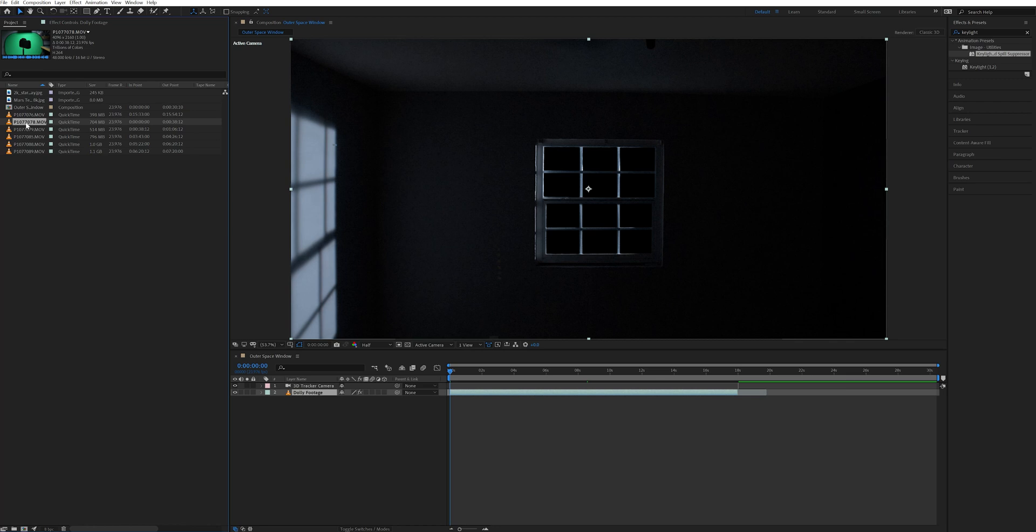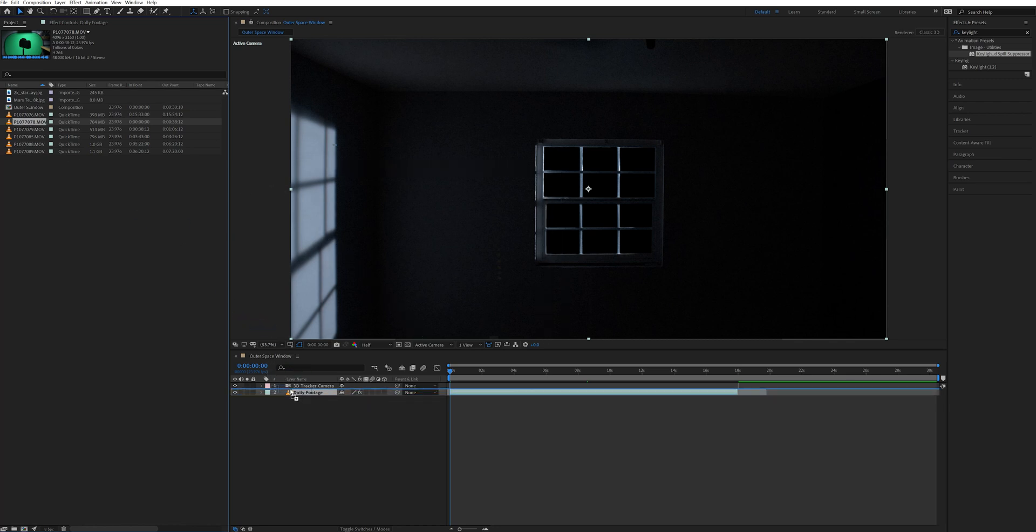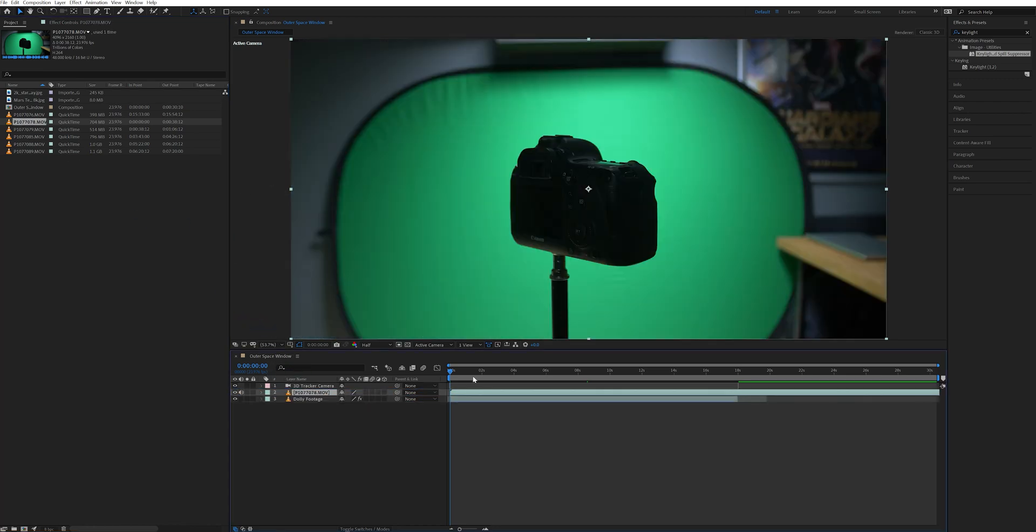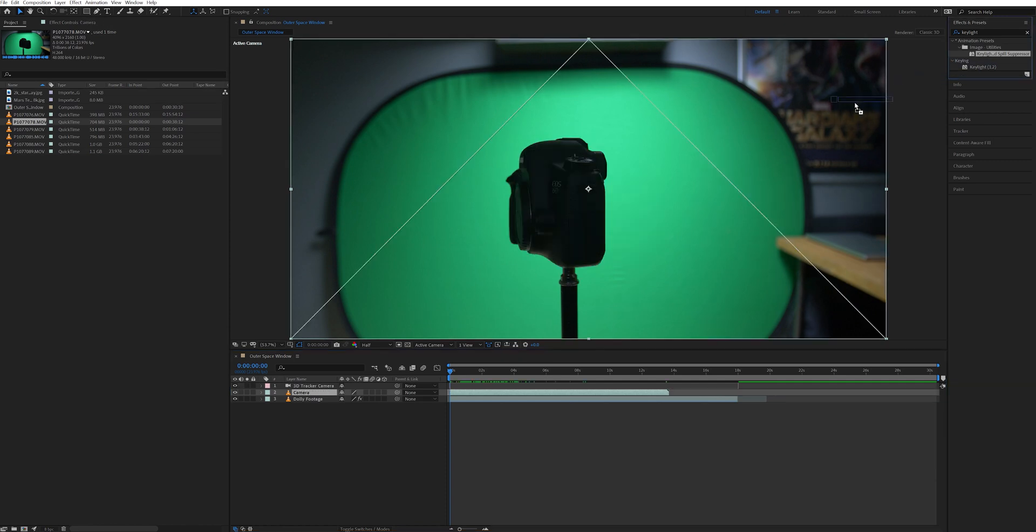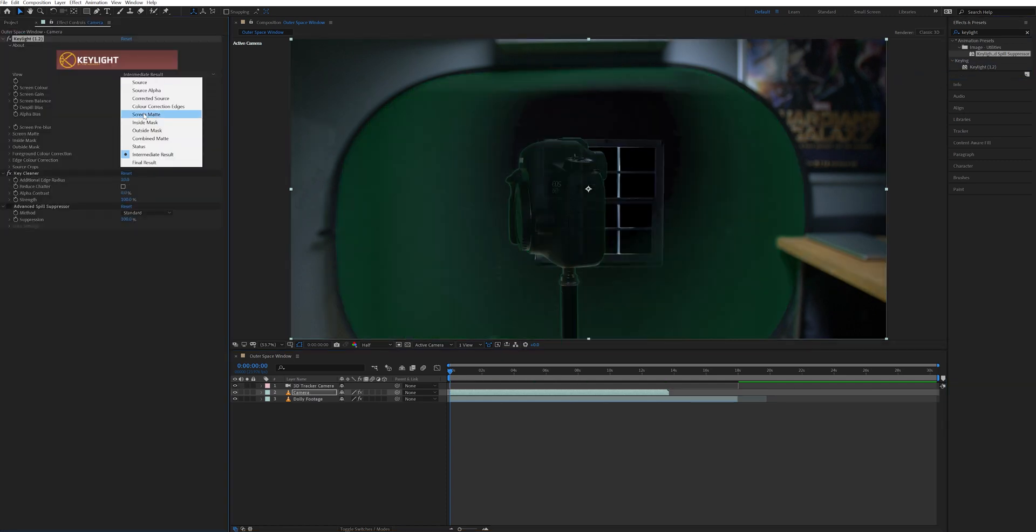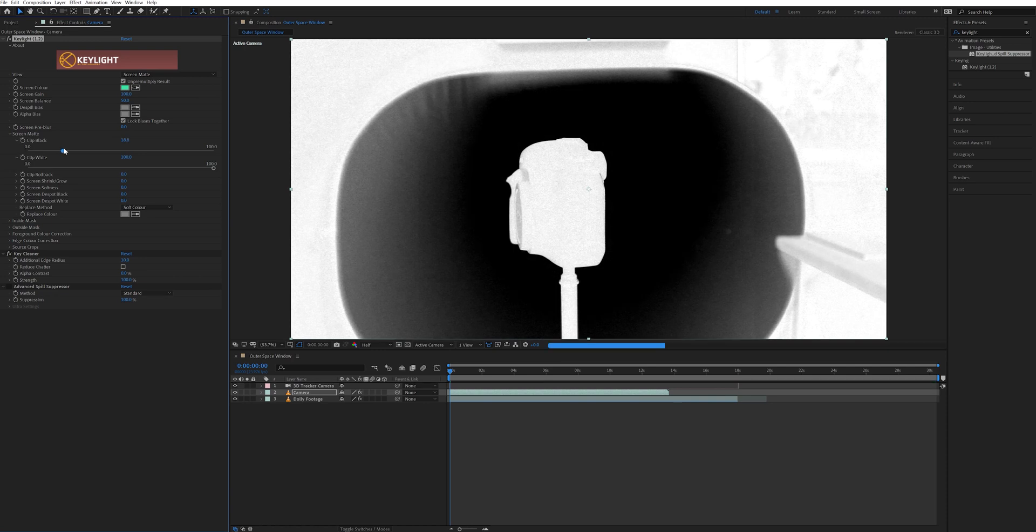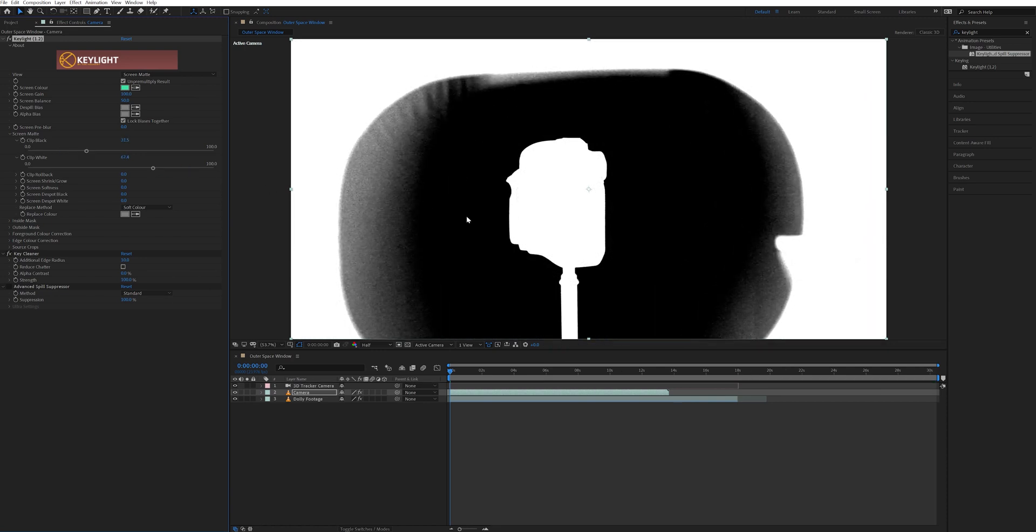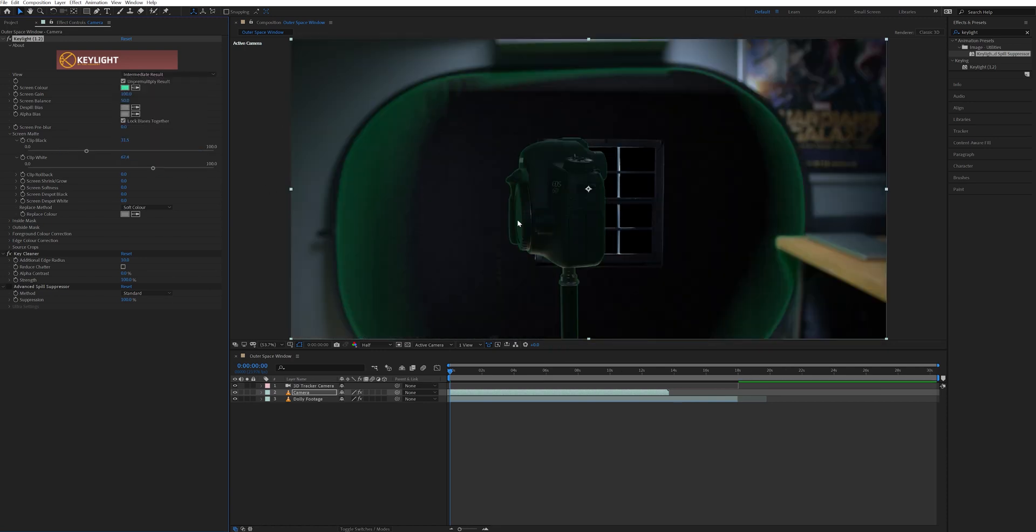I started off with the footage of the camera and took that and added it to my comp, making sure to stack it on top of the dolly footage layer. And then I added key light, key cleaner, and advanced spill suppressor to that layer. I keyed out the green using key light and turned on the advanced spill suppressor for this layer as well.